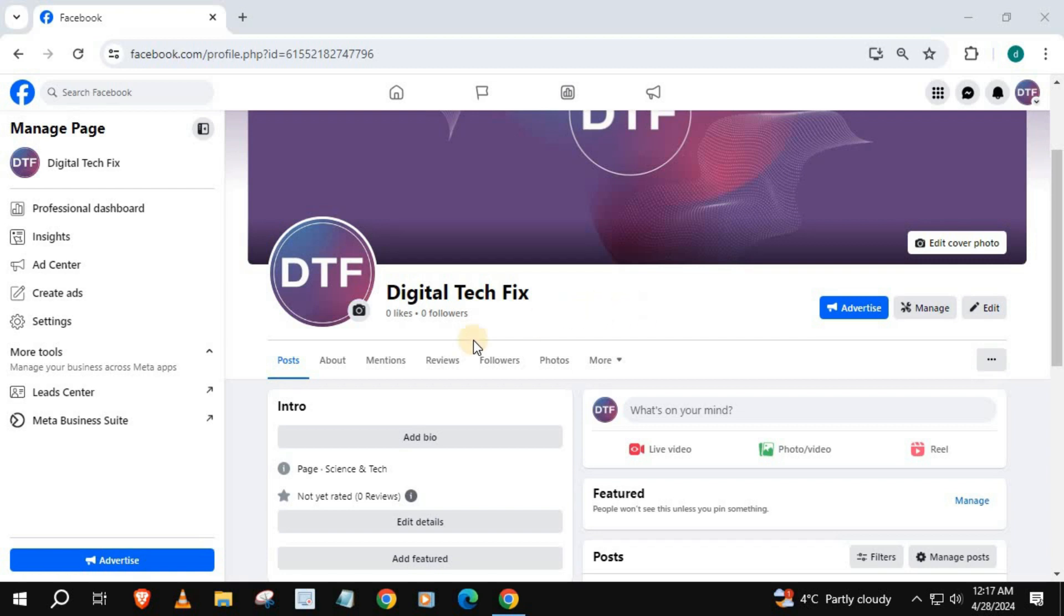Open up your Facebook page. We will add clickable Threads link in this bio section here. Push on About.